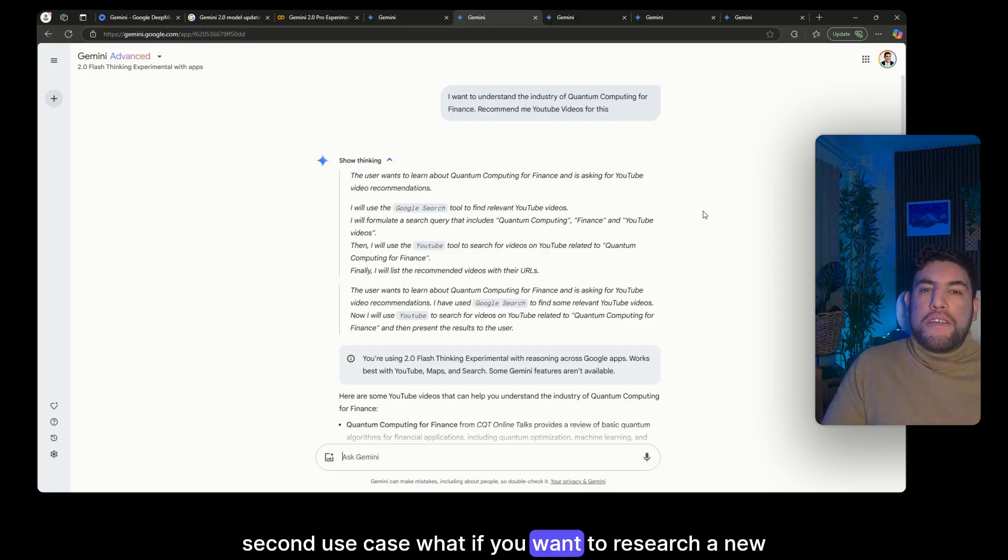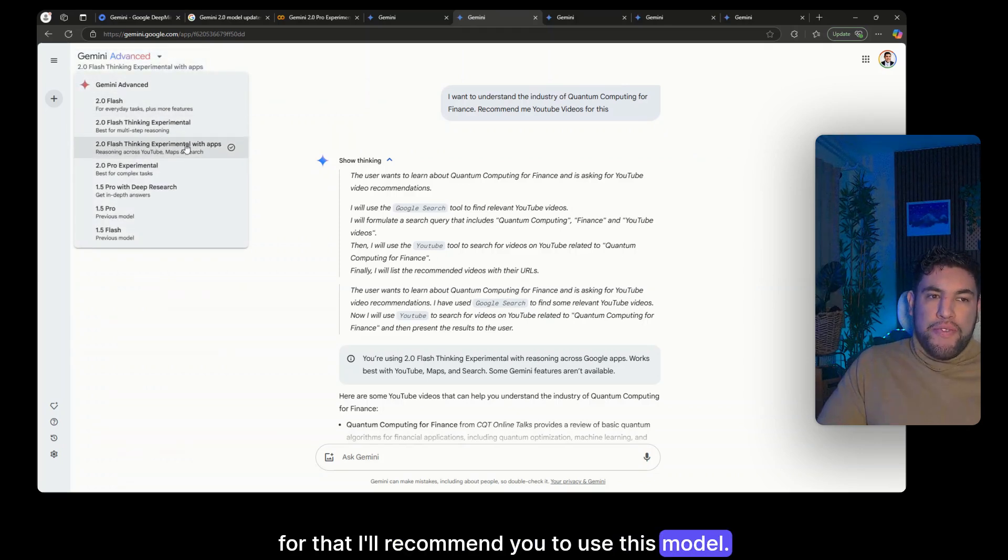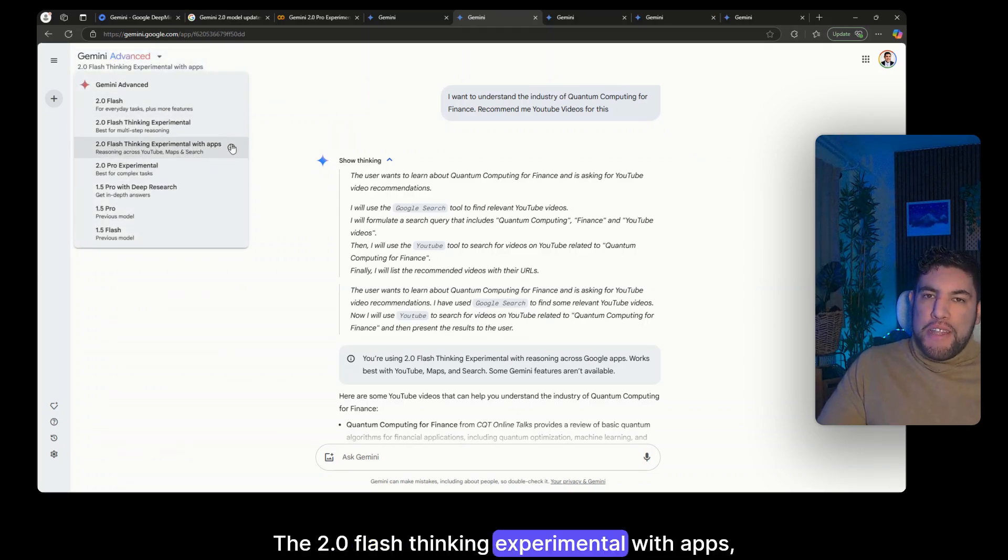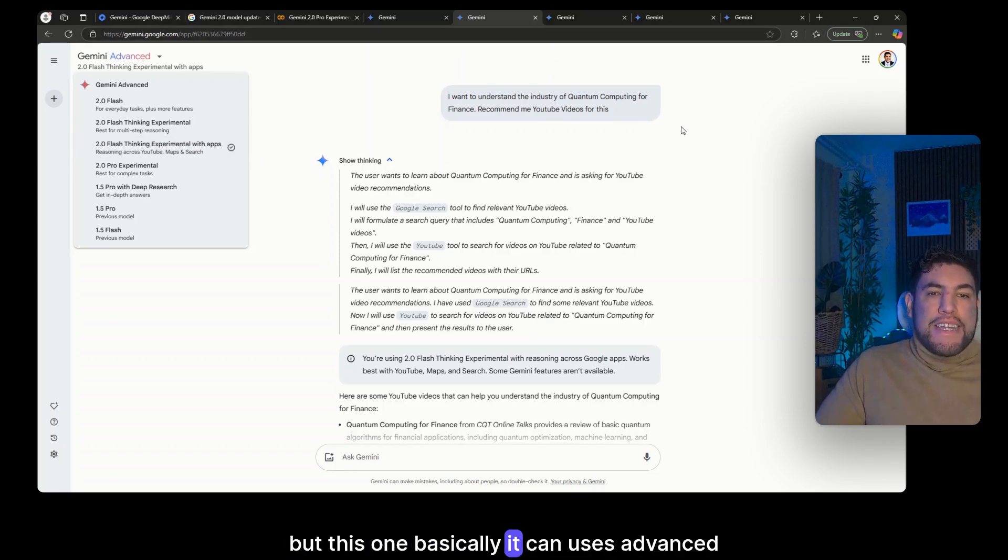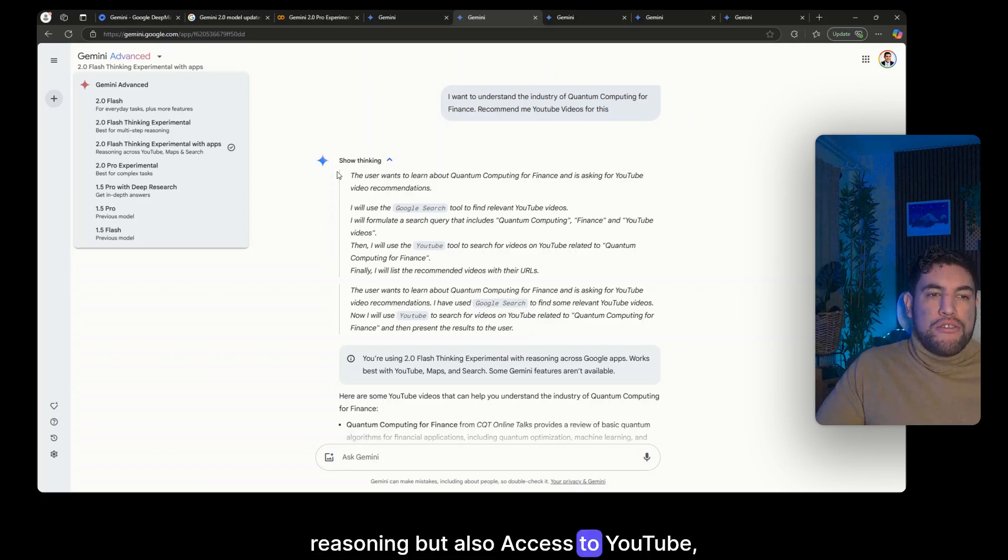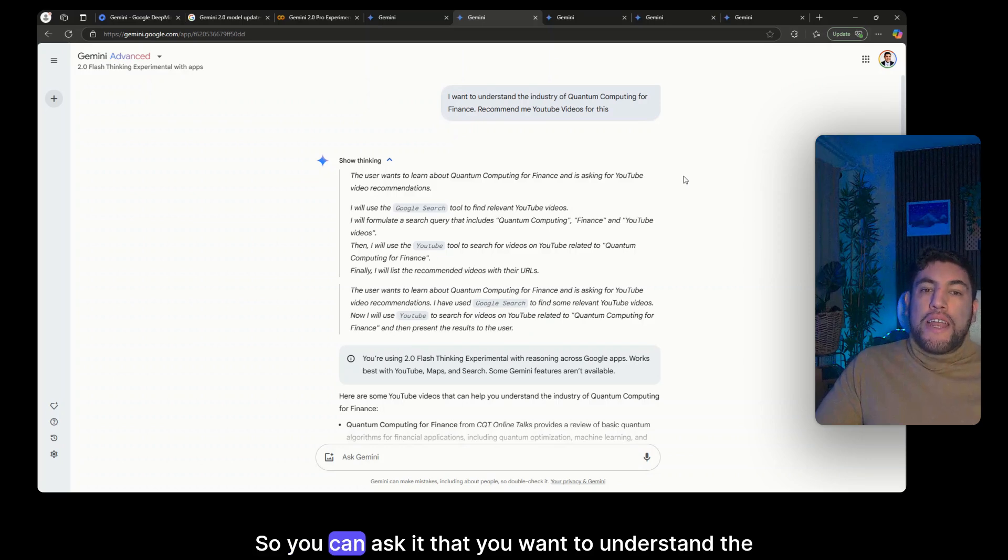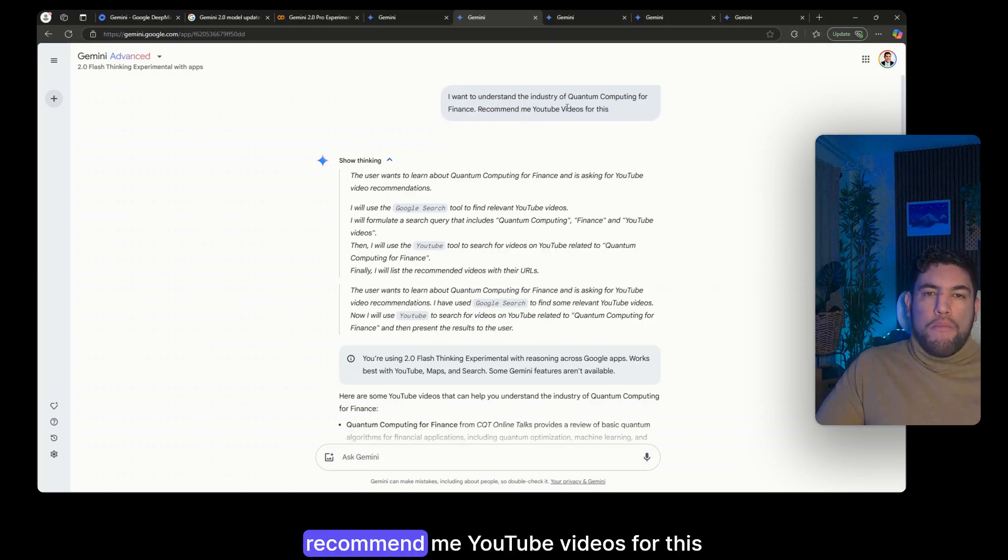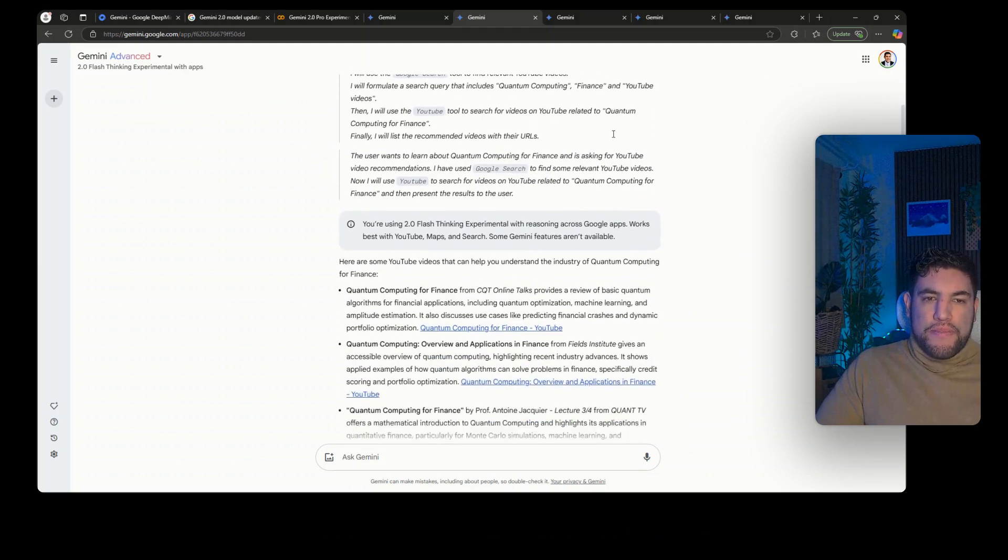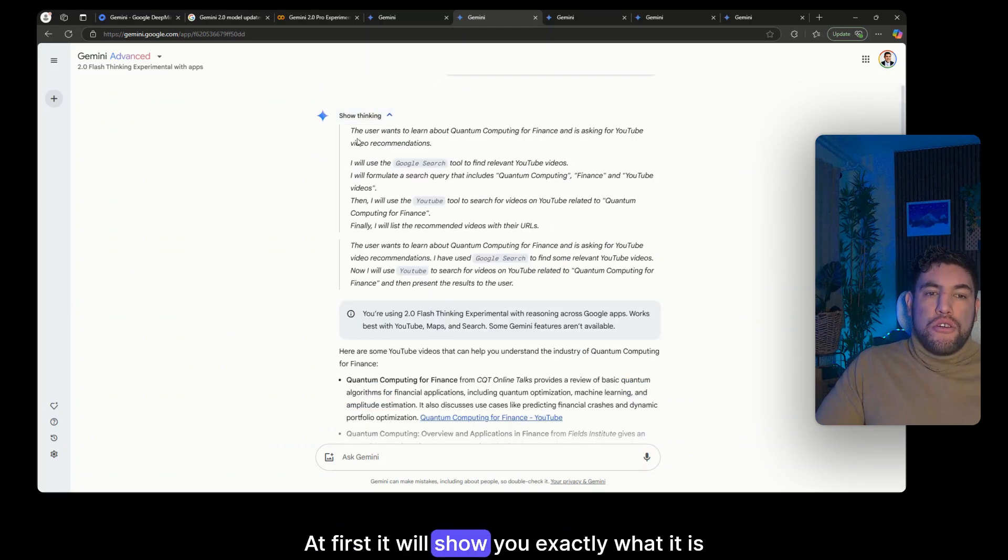What if you want to research a new industry? For that I'll recommend you to use this model, the 2.0 Flash Thinking Experimental with apps. I know, long name, but this one basically can use advanced reasoning but also access to YouTube, Maps and Search. So you can ask it that you want to understand the industry of quantum computing for finance, recommend me YouTube videos for this. And in here as far as it will show you exactly what it is thinking and then recommend you the videos.